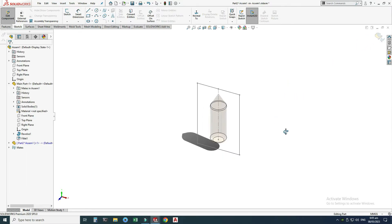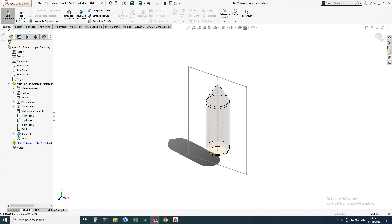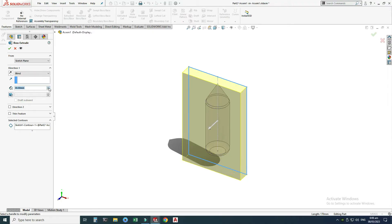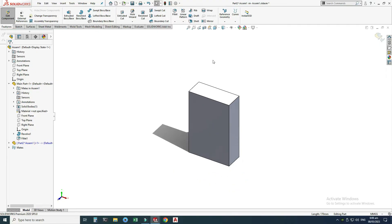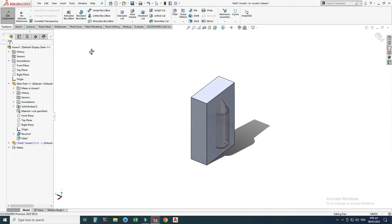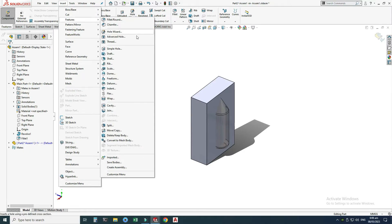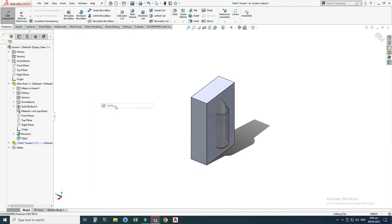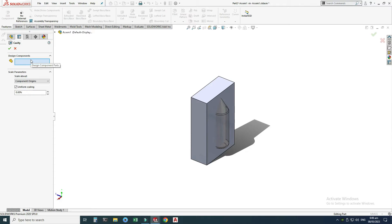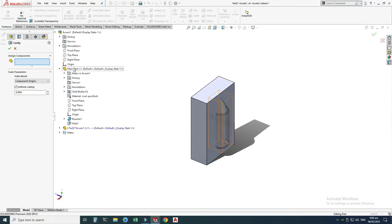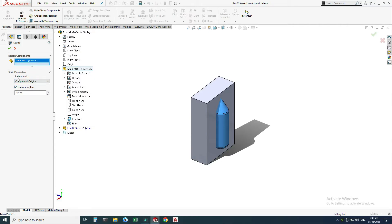I will exit this sketch, rotate the view, then go to Features > Extruded Boss. I will select the sketch we just created and extrude it to 70 millimeters, then select OK. Now I will go to Insert > Features and find the Cavity option. I will select Cavity, and it asks for a design component, so I'll select my main part from the design tree. Here you can see Scale About — I am using uniform scaling. Select OK.